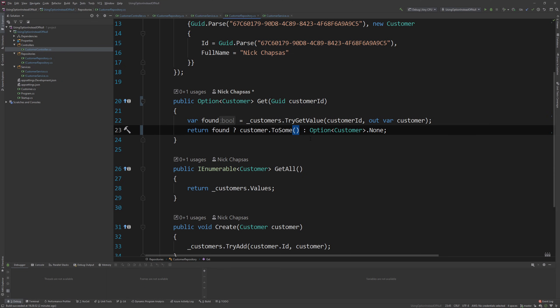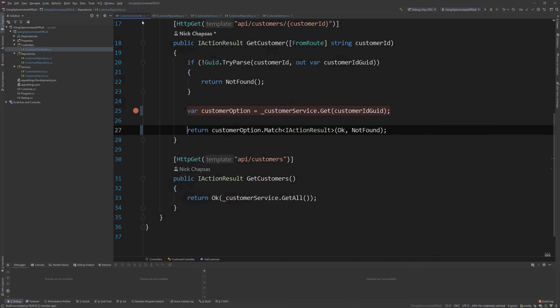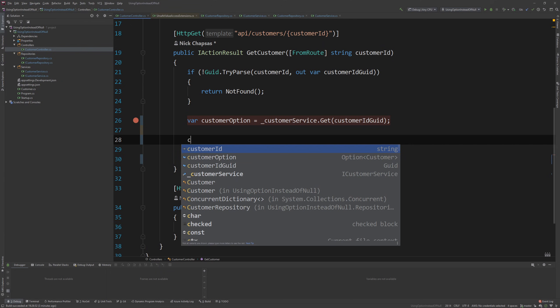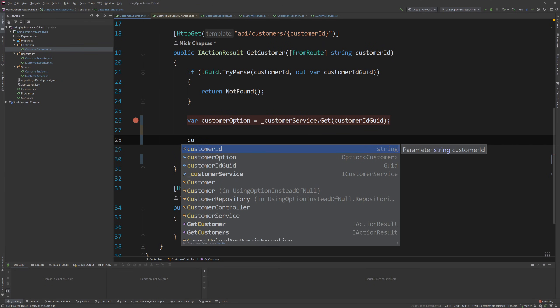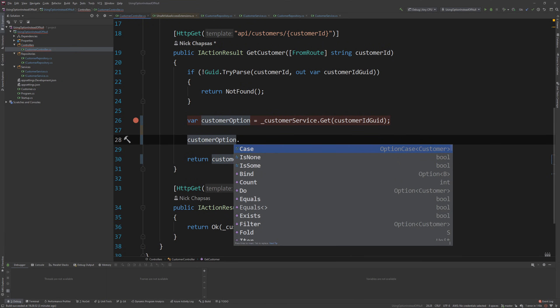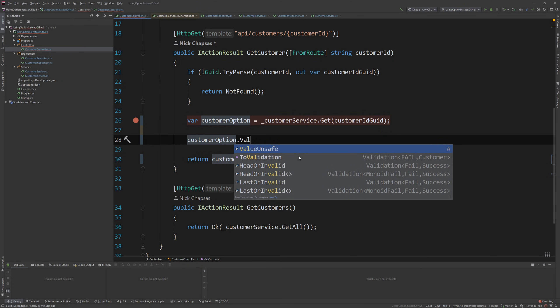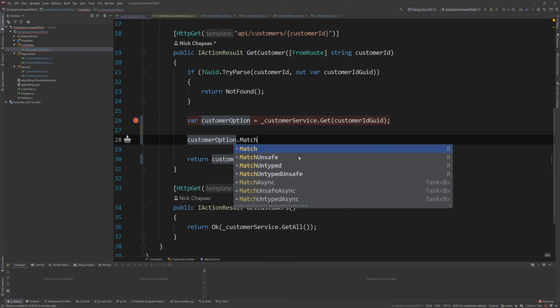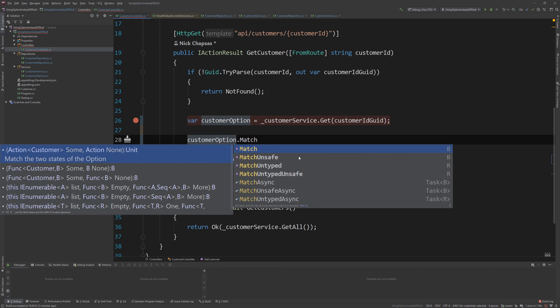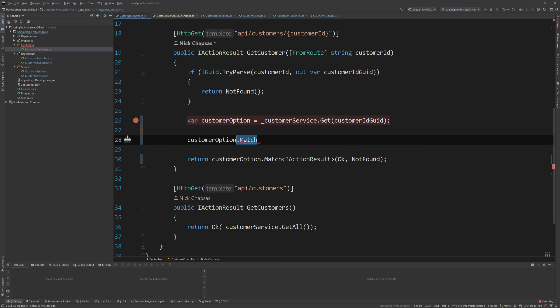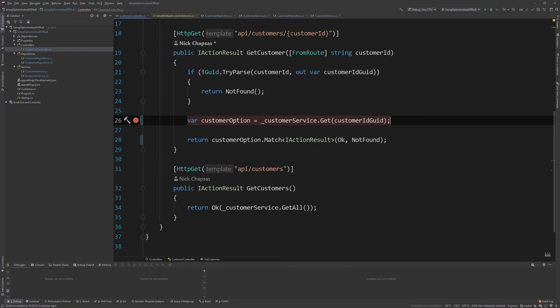But once you have it as deep of a layer as possible, you will now be forced across your application to handle both scenarios. There is no way, and let me show you this, there is no way to go to customer option and say give me the value. I mean, there is a way you can do value unsafe, but you should never, never do that. This is like a last case resort. What you want to do is use the match method or the match async if you're using an async operation inside match. And this is how you should do it.